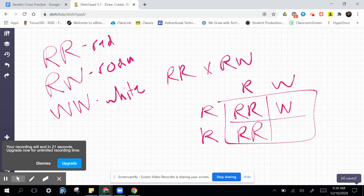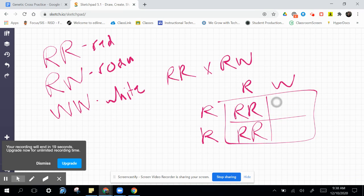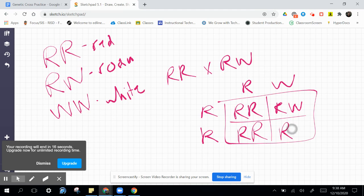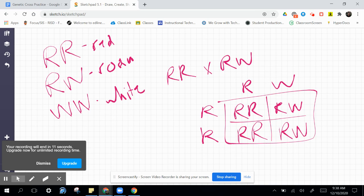Sorry for that mistake. I got distracted. And, there you have it. We have a 50% chance of red, and a 50% chance of red roan, that codominant phenotype right here.